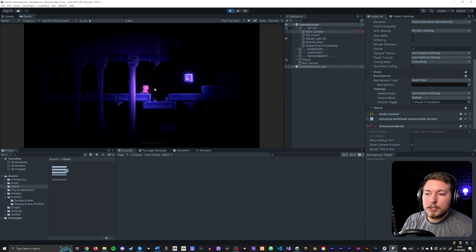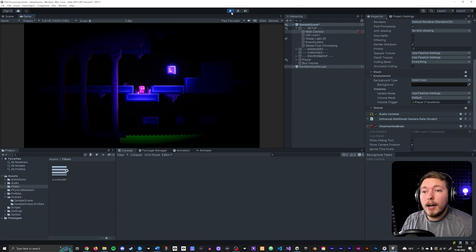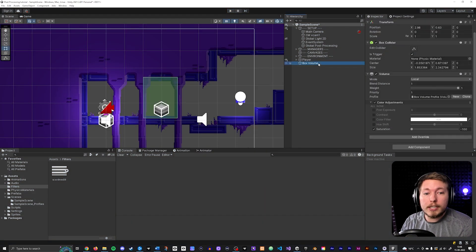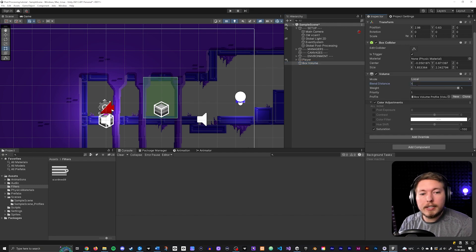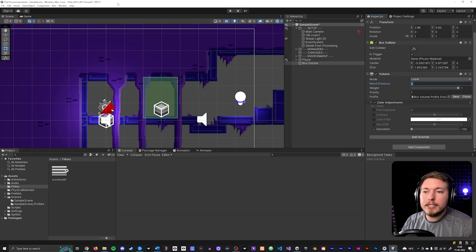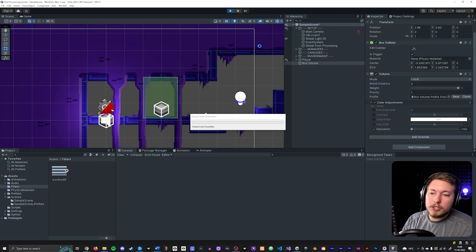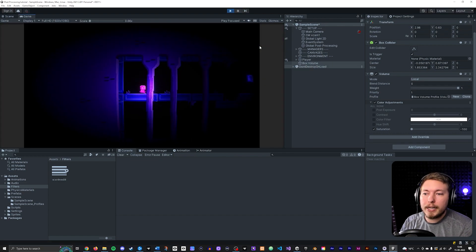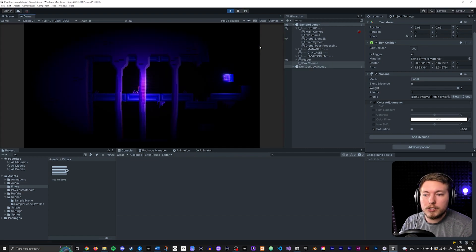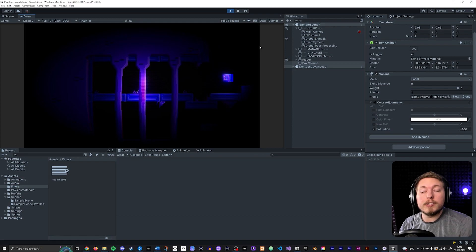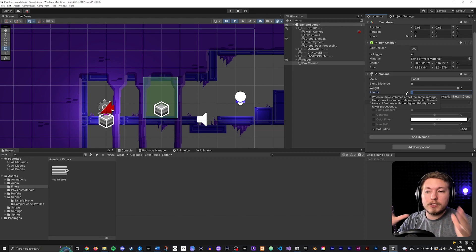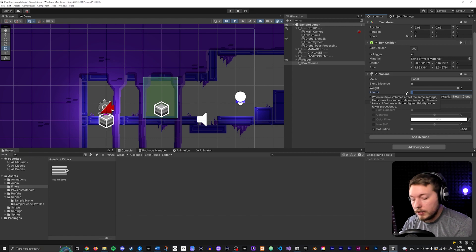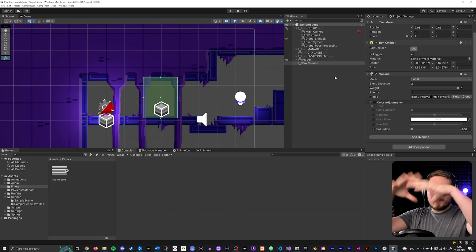When you exit the box, everything returns to normal. You can also adjust the Blend Distance on the box volume — setting it to zero makes the transition instantaneous, while a higher number creates a slow gradual fade as you walk into the volume.